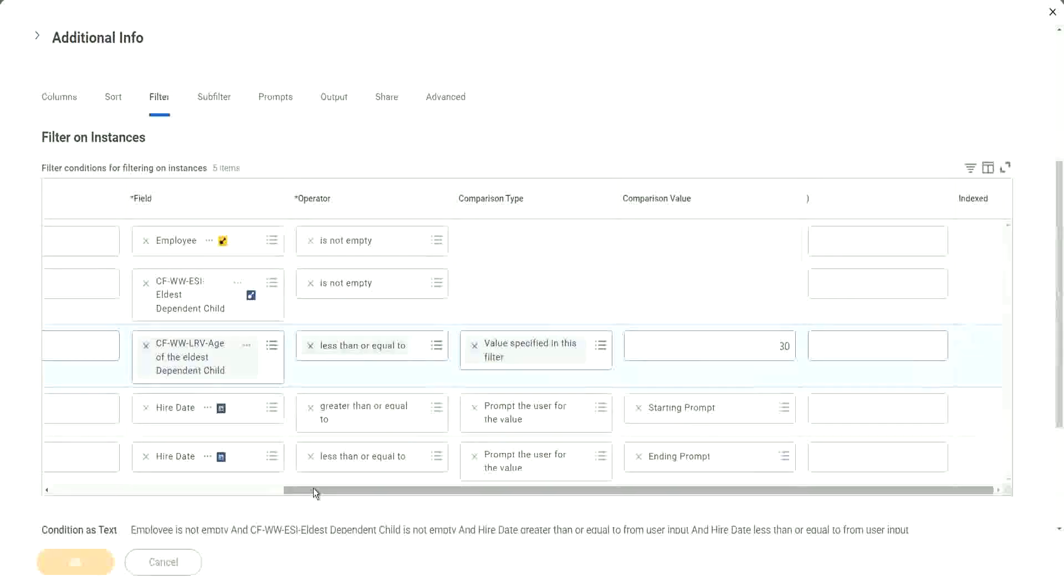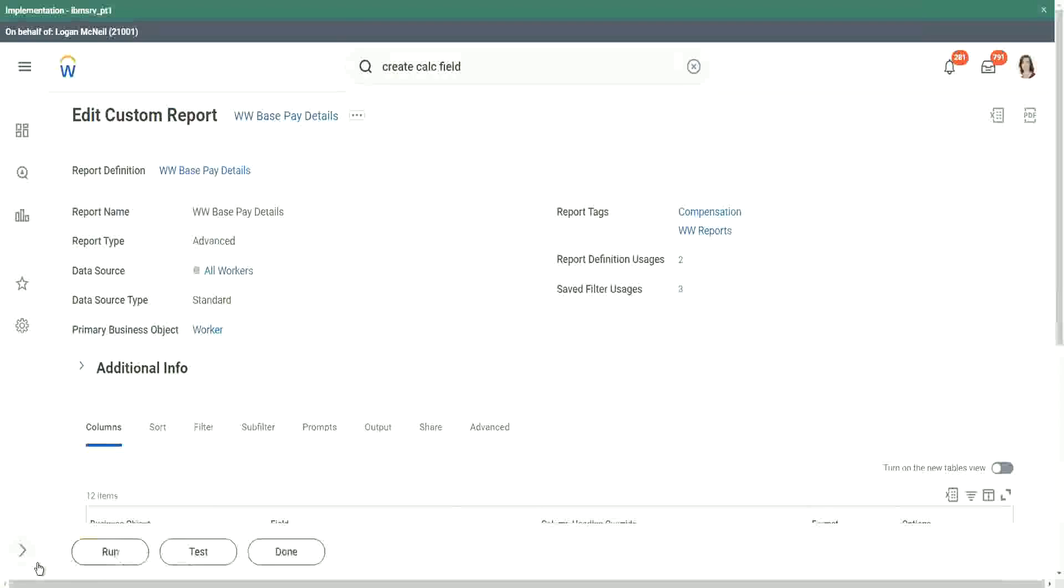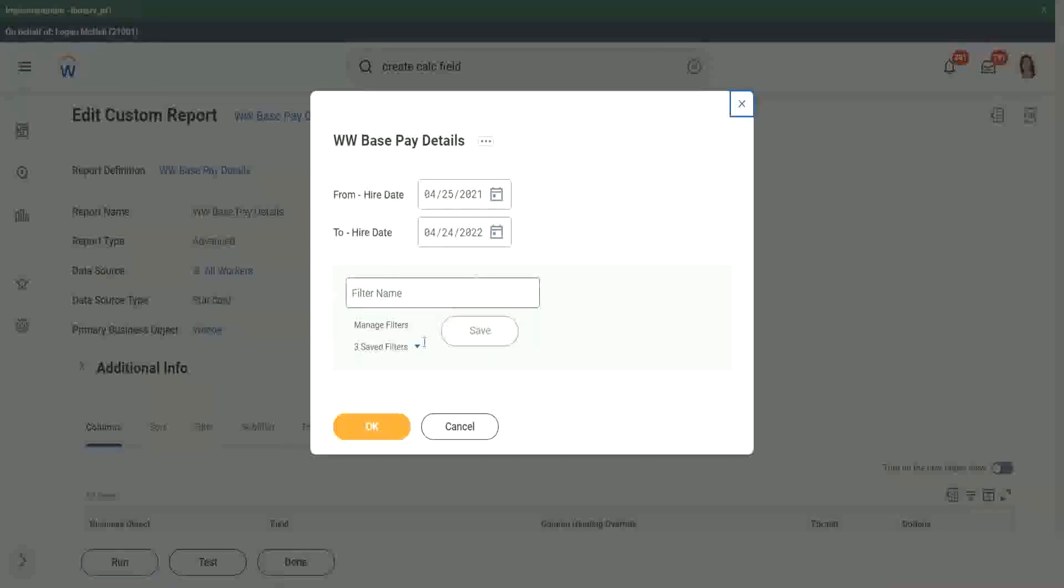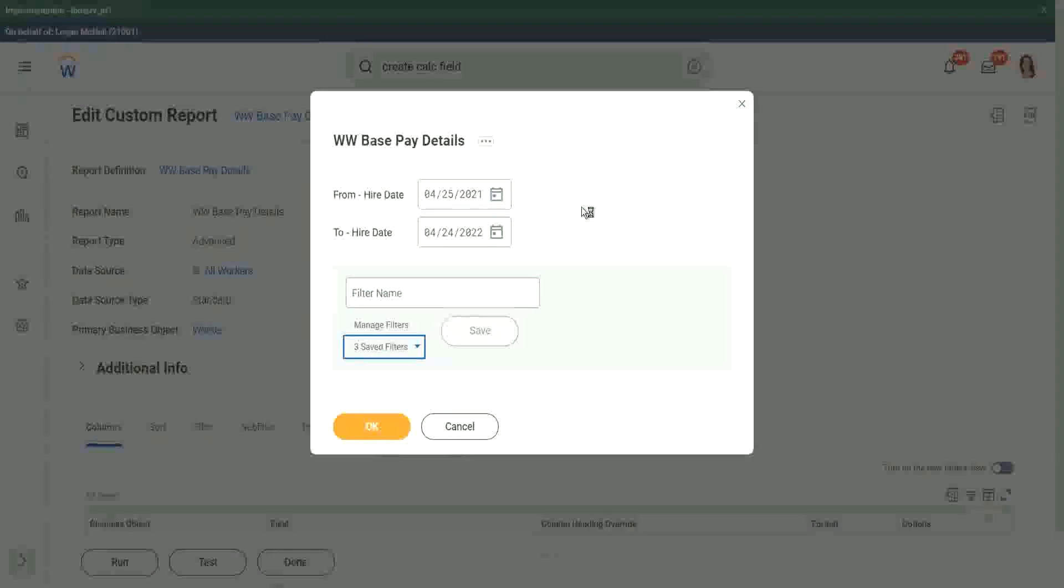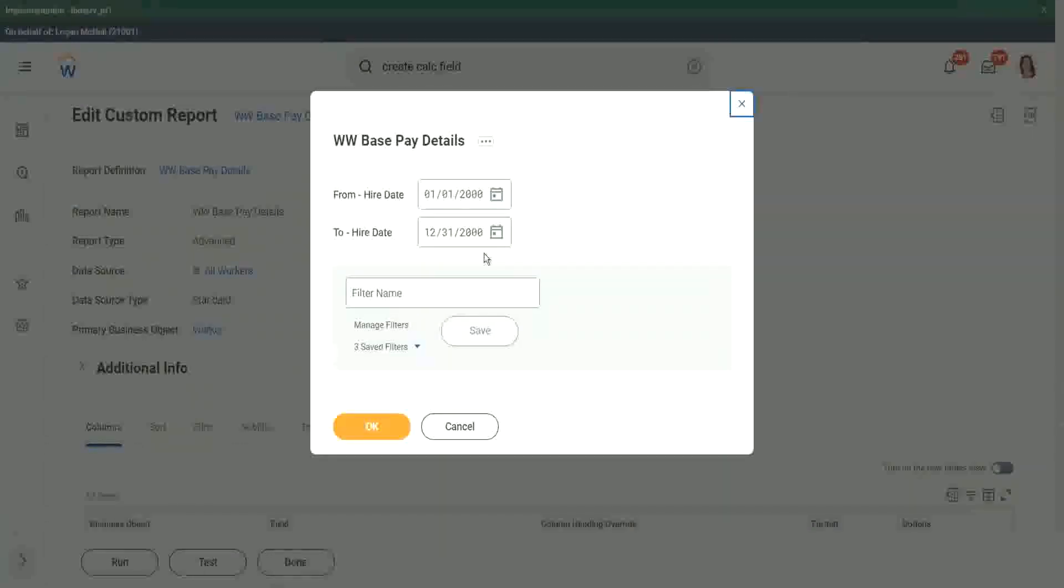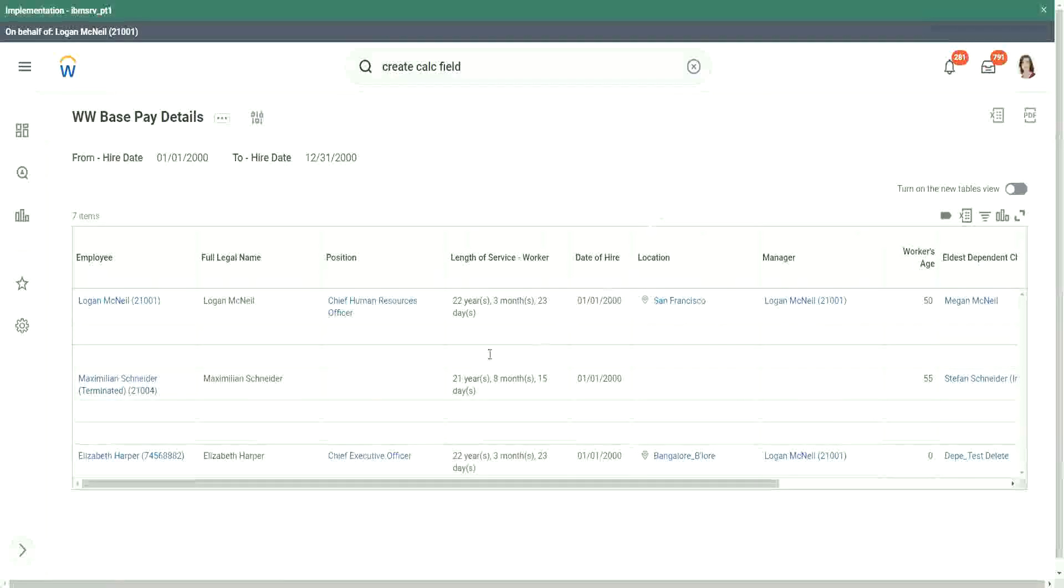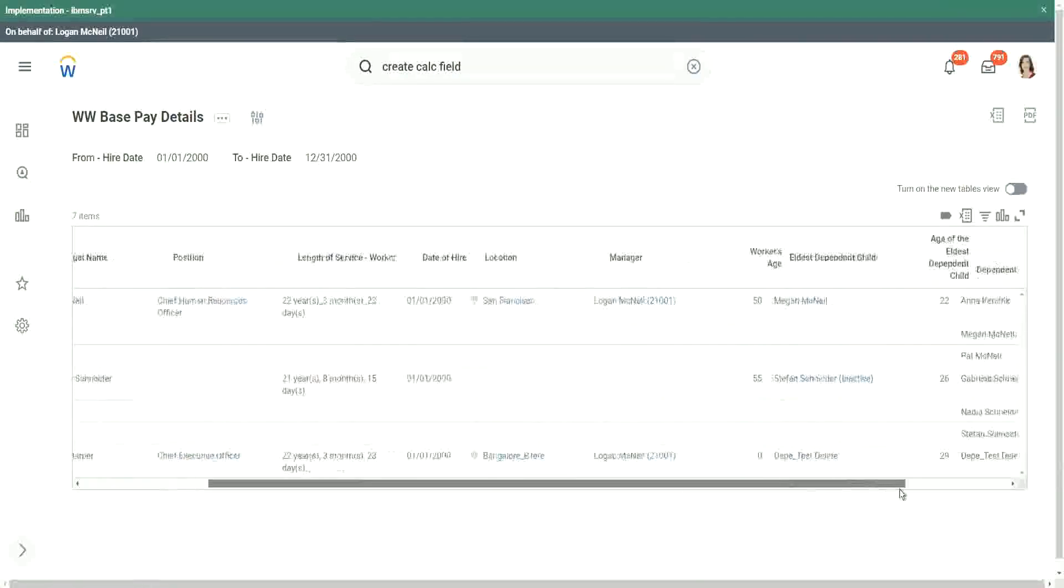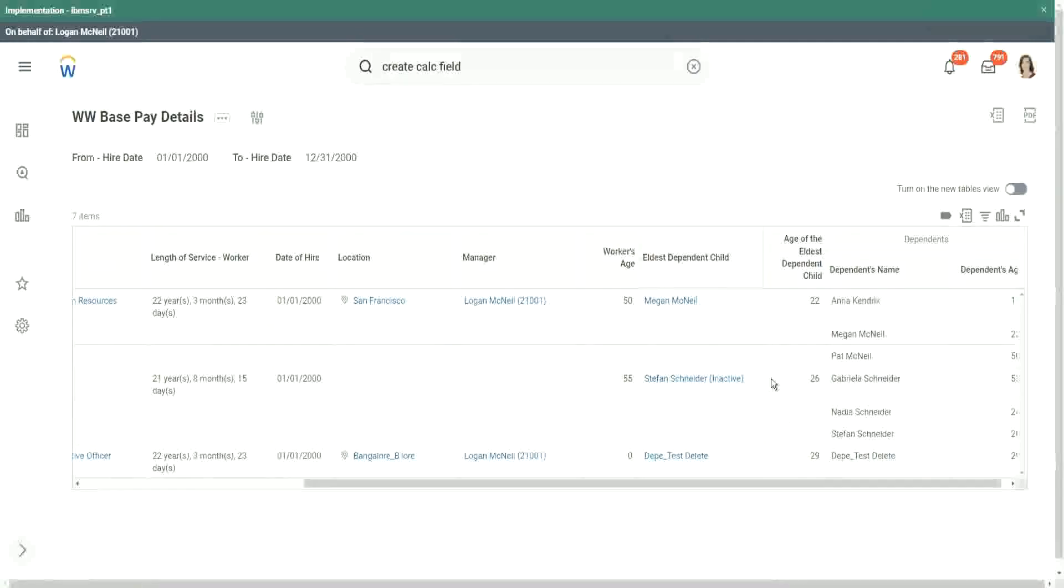So once we run this report, let's run this report. The same data set that we were using prior. Let's just use it one more time. I think just one record will go away. The rest of them will remain. So we had one dependent who was 32 years old. So we have filtered that particular record out.